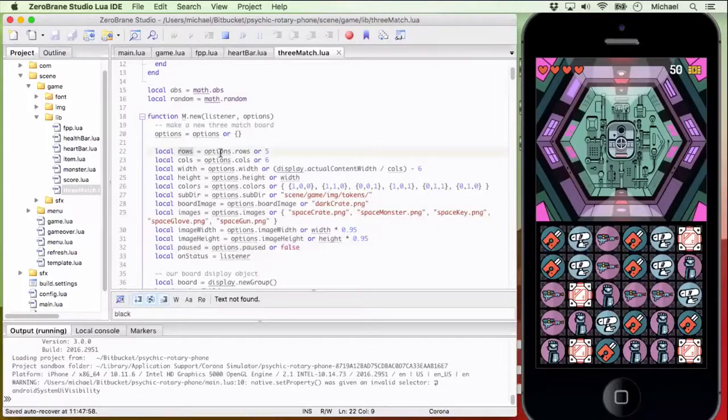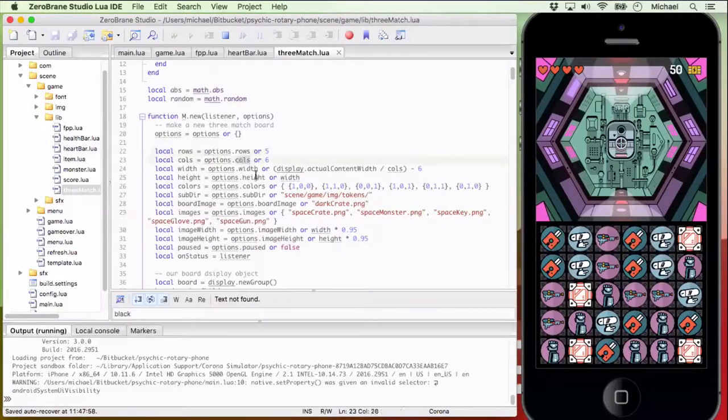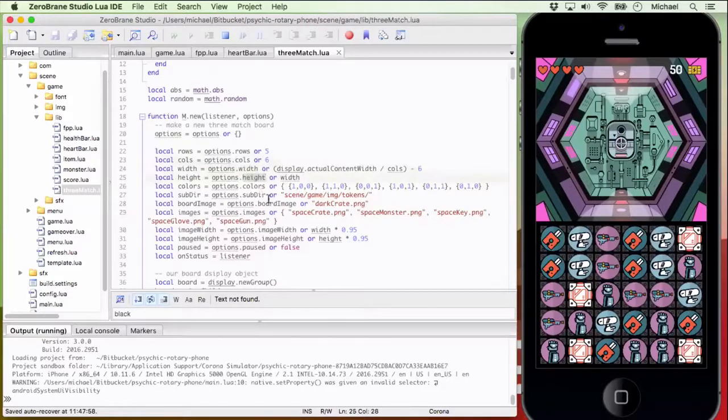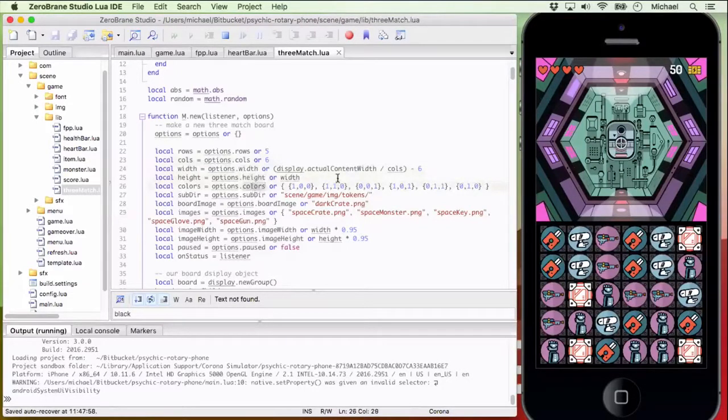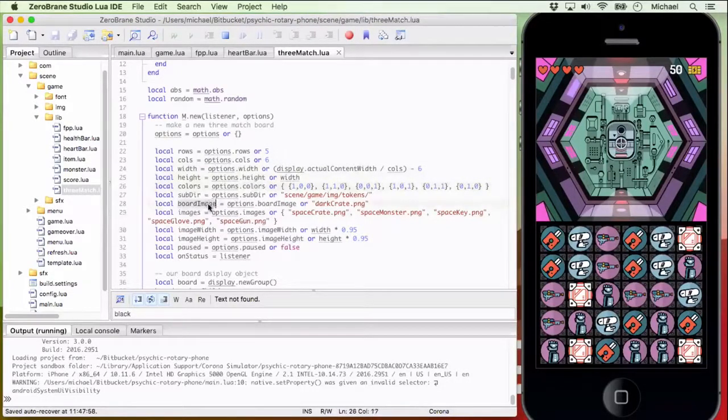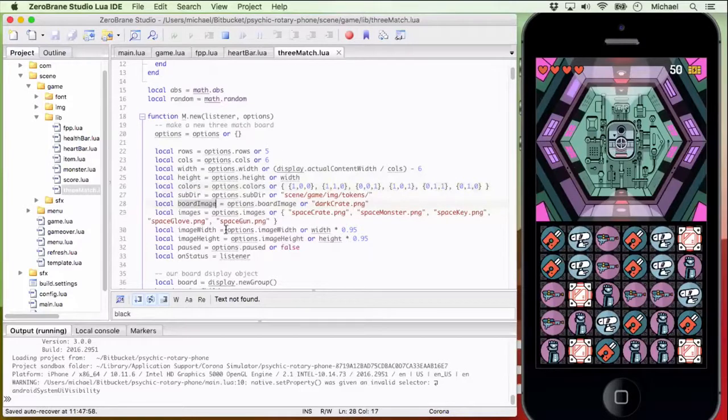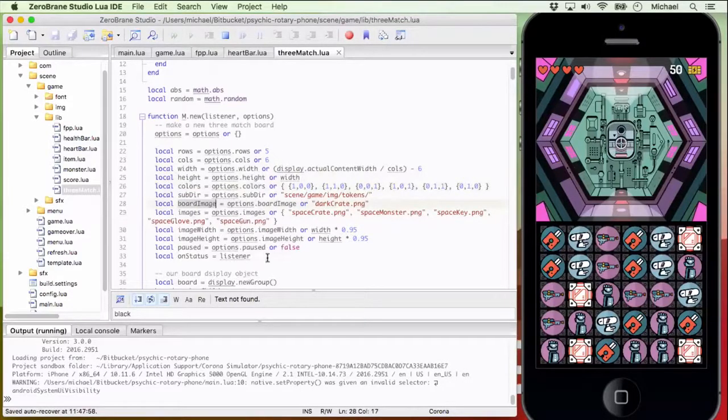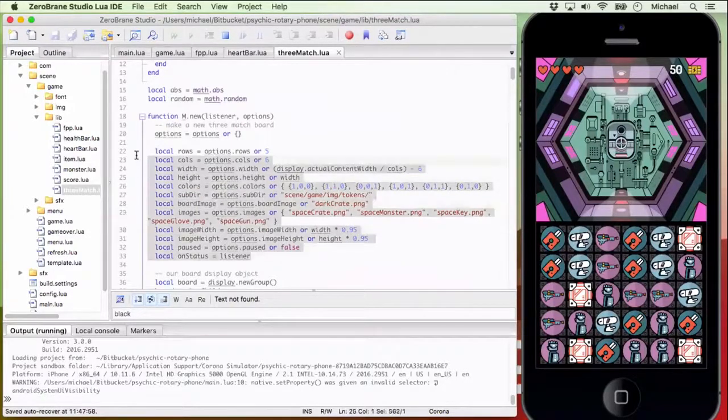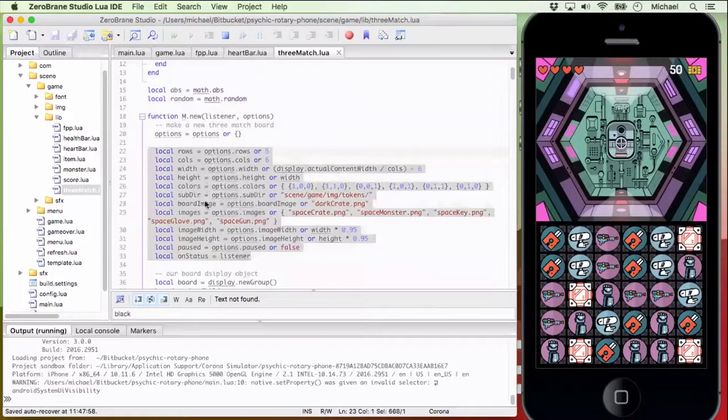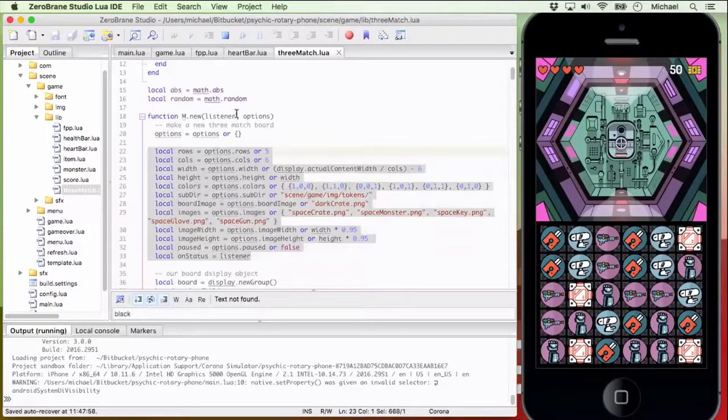There's an option called rows, there's an option called columns, there's an option called width, there's an option called height. There's color options, there's board image options. You might not know what all these do, but going and looking at the documentation makes sense, but at least here you can kind of see what all the different options are.